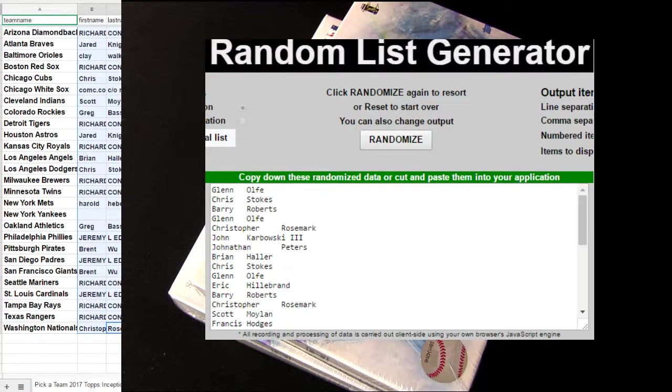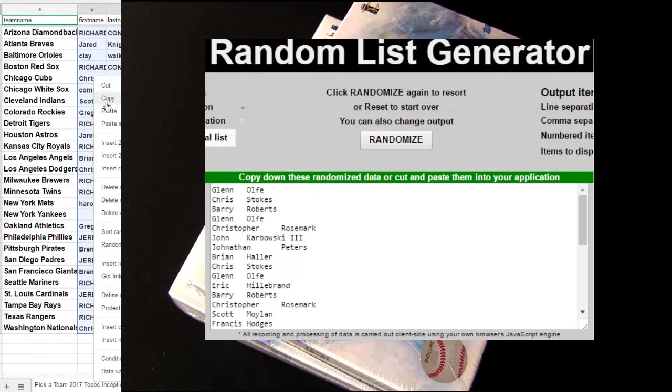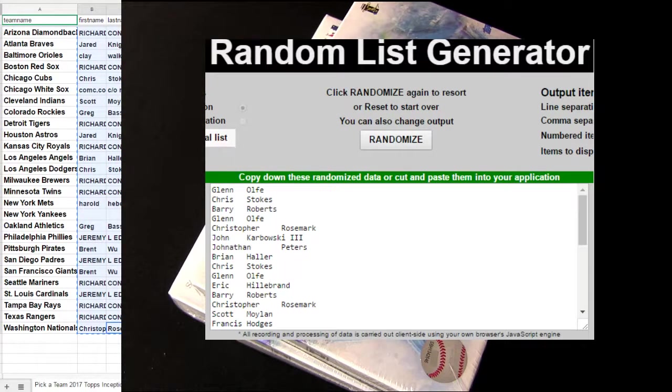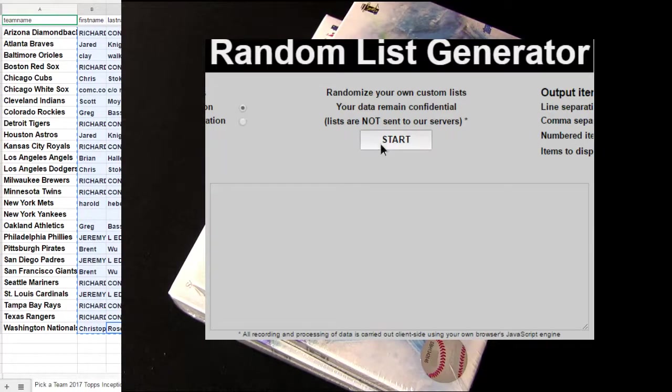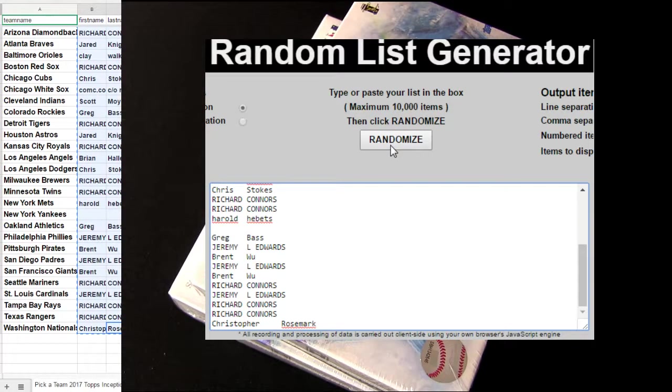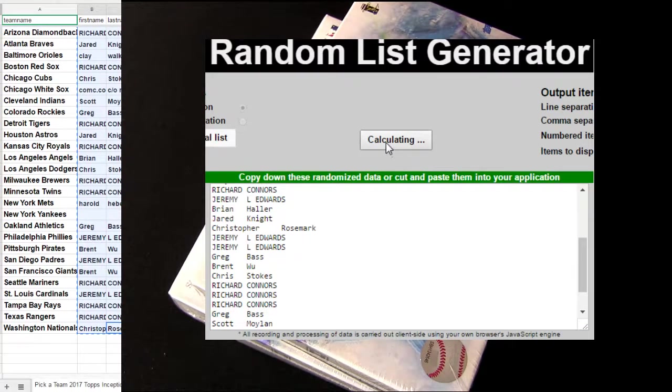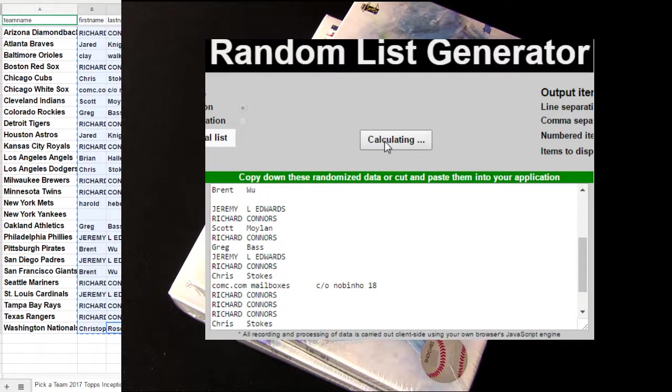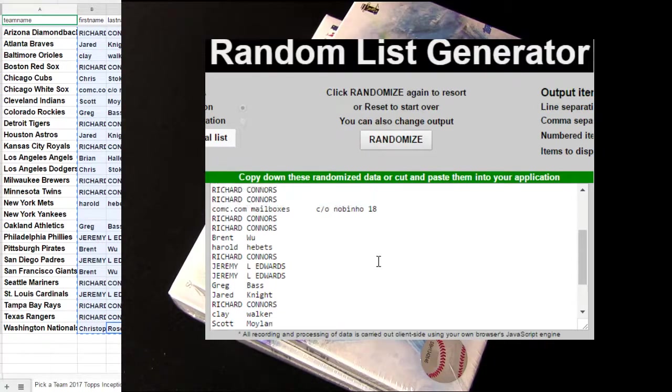Good luck, fellas. Inception Yankees giveaway number 74. Let's give the Yankees away for free. One, two, three, four, five times.